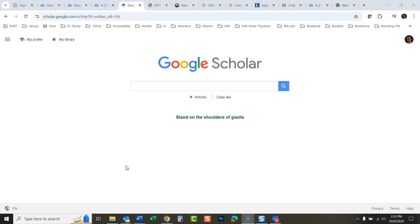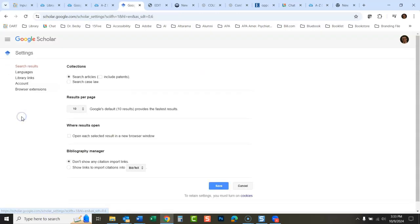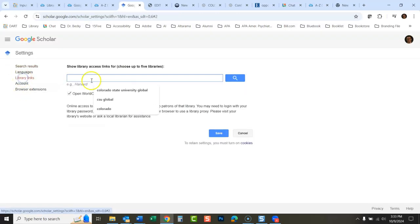If you want to search Google Scholar and you want to at least get access to the things we already have access to in our library, it's a very simple process. Click right here, these three lines, click Settings, and click Library Links.